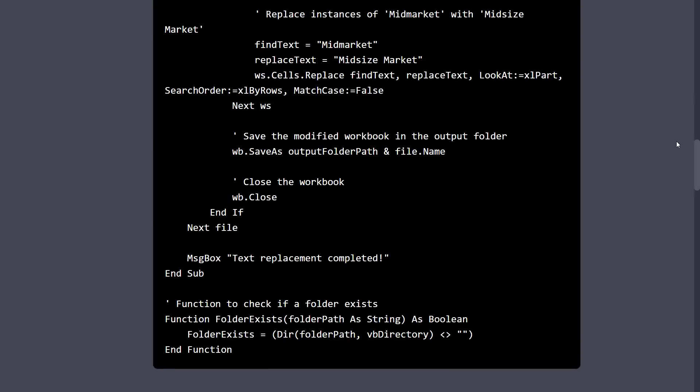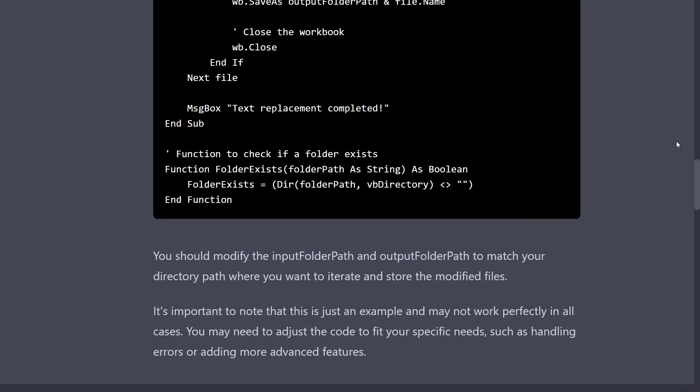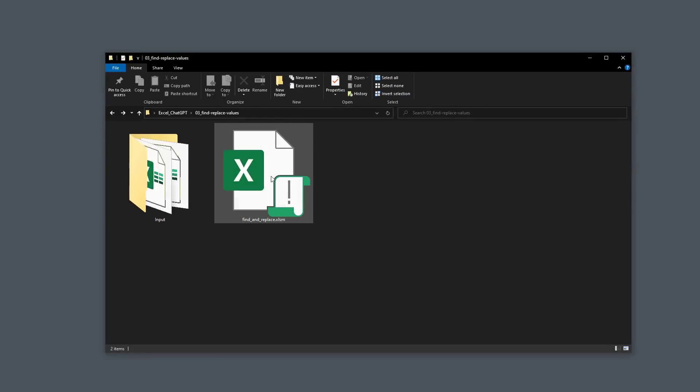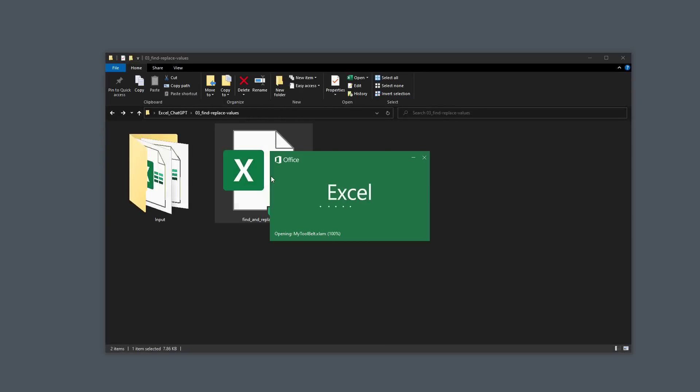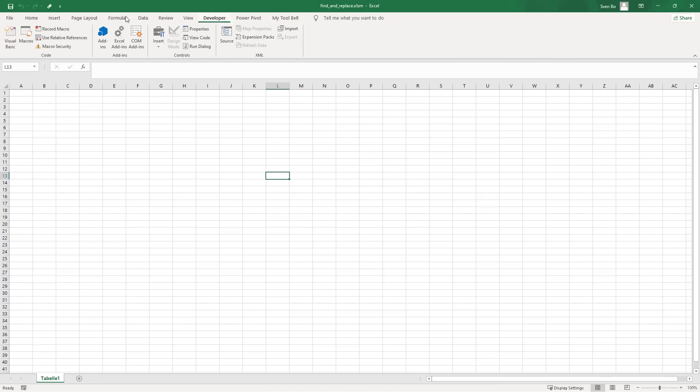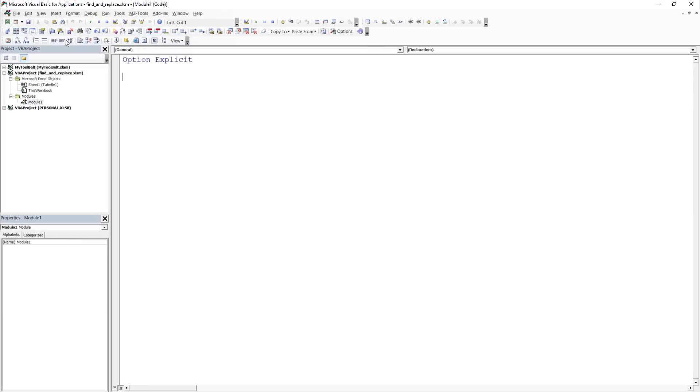It is important to note the additional comments stating that we need to modify the input and output folder path. With that in mind, I grabbed this code, opened my workbook, inserted a new module and pasted it in.